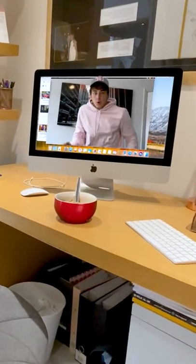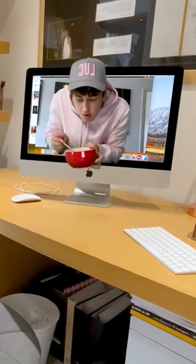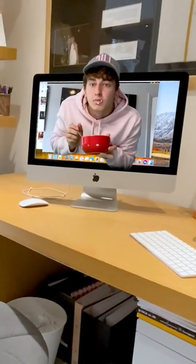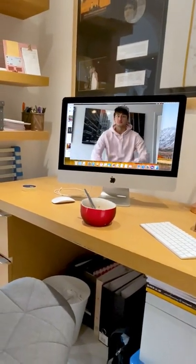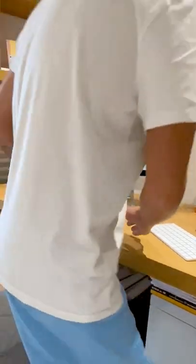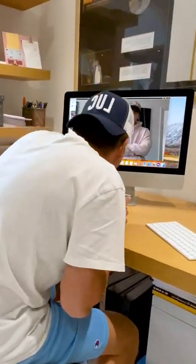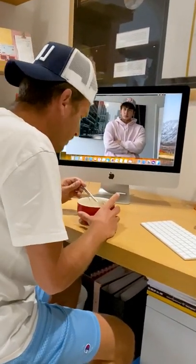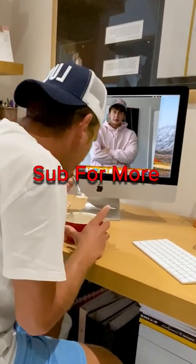Yeah! I'm sorry, mate. Nah, you're all good, bro. Oh, cereal's all gone all soggy. Oh, how strange.